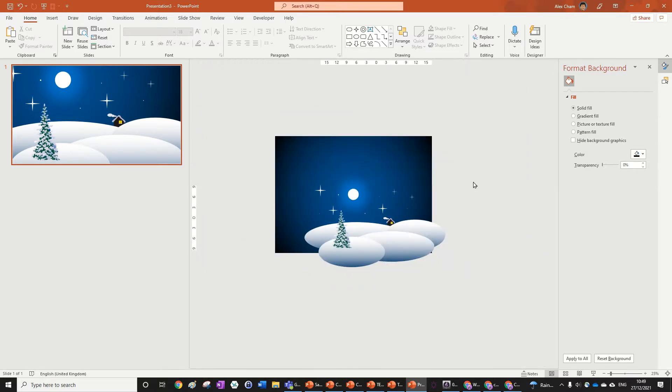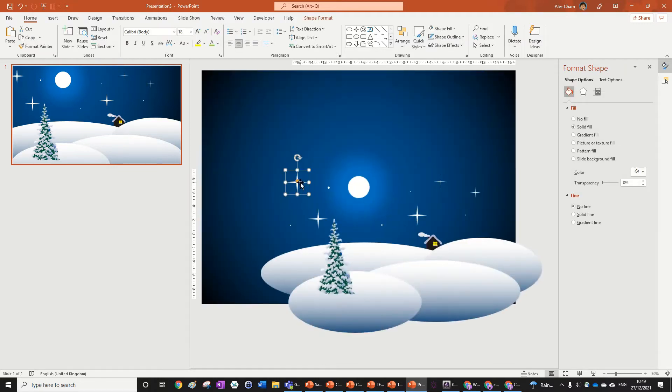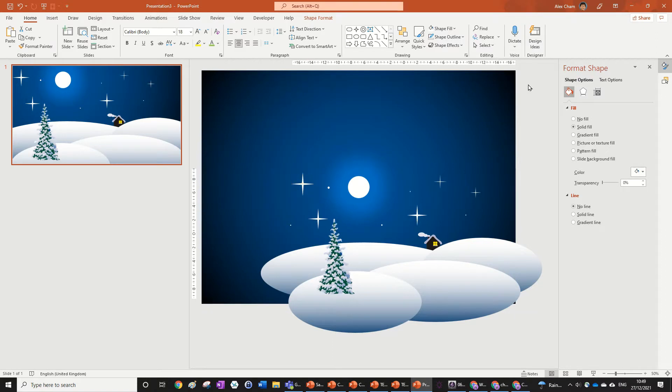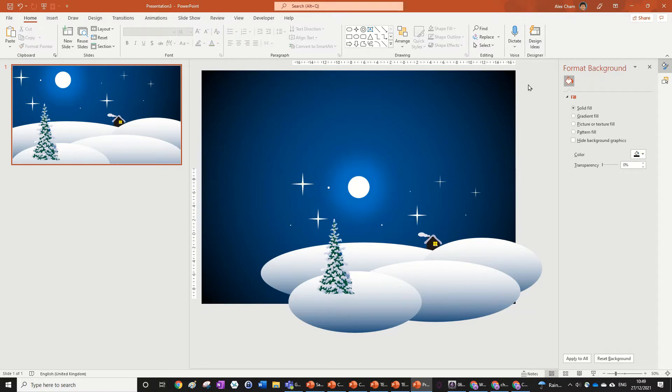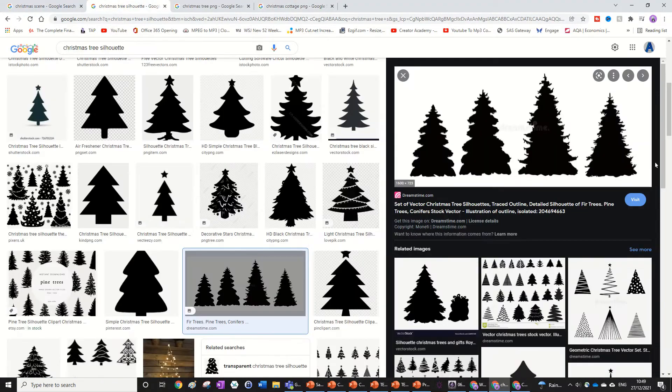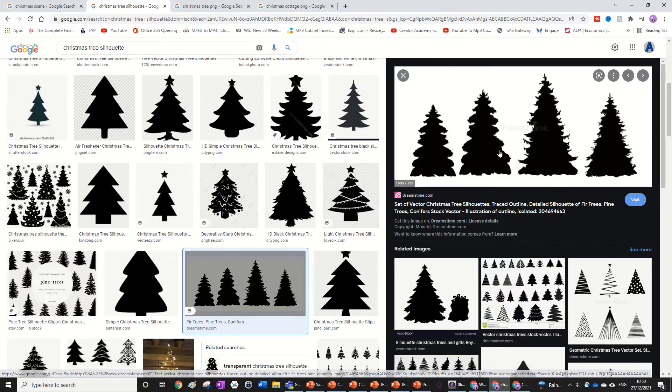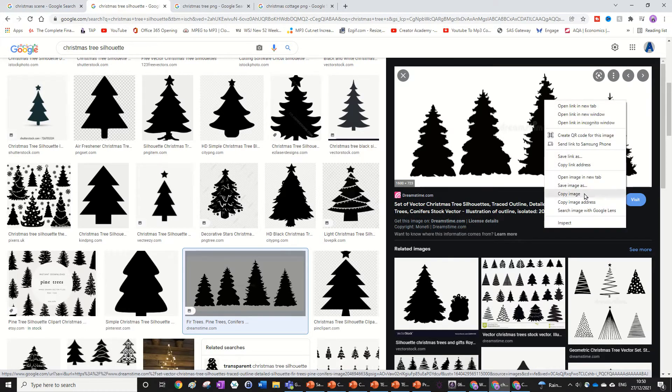We're going to start off with this Christmas scene that isn't complete yet and we're just going to add some tree silhouettes to start off with. This adds a bit of depth to the picture, so all you need to do is just go and search up some Christmas tree silhouette. I'm just going to take this one and you can see we've got a bit of a watermark on it, but that's fine, I'll show you how to get rid of that.